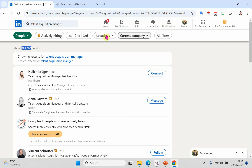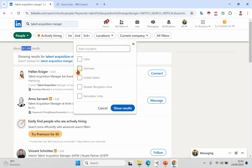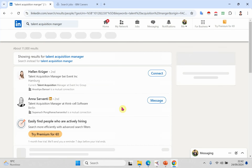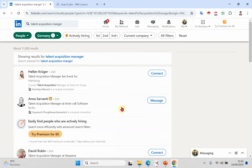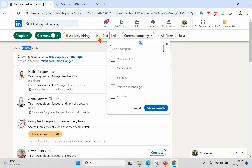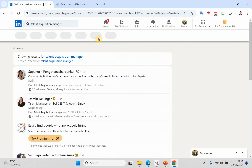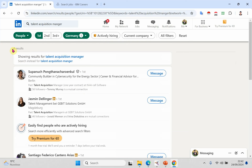You can apply filters — for example, if you are looking for talent acquisition managers working in Germany, show the results. As you can see, it goes down to around 11,000. You can apply additional filters such as selecting a specific company, and now you may have only four results. Simply connect with these people and request to connect with them.